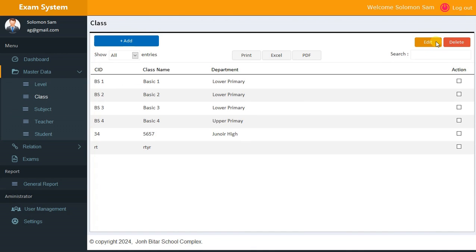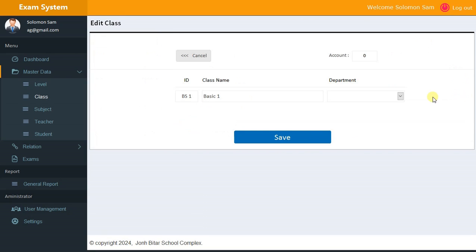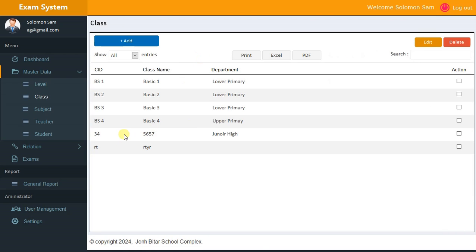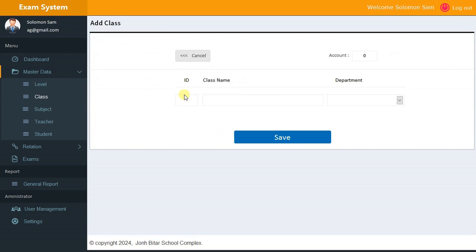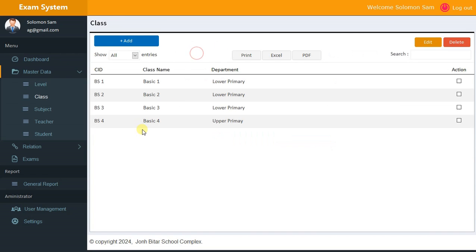For Class, it's the same pattern — you can edit class, delete class, search, print, export to Excel, show PDF, and add class. You choose the department and can also delete entries. I deleted two and can add a class here as well.